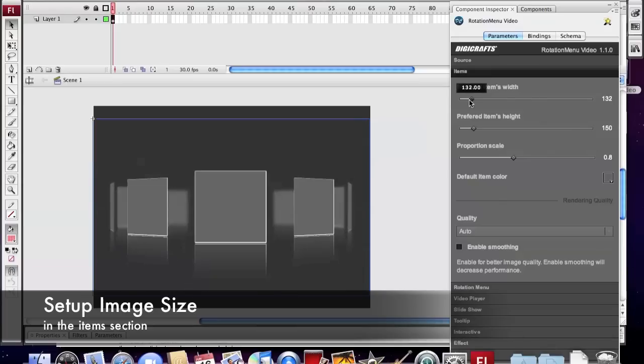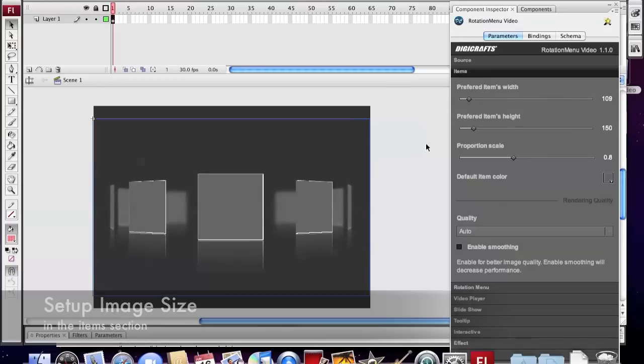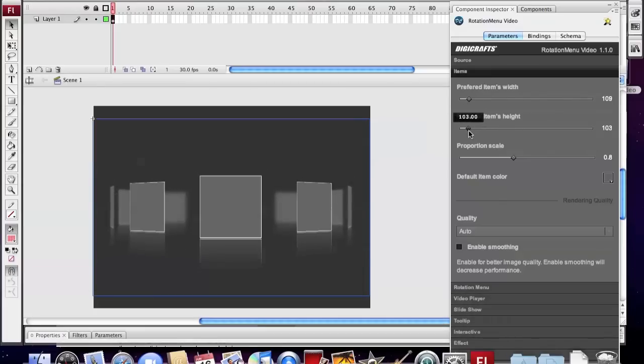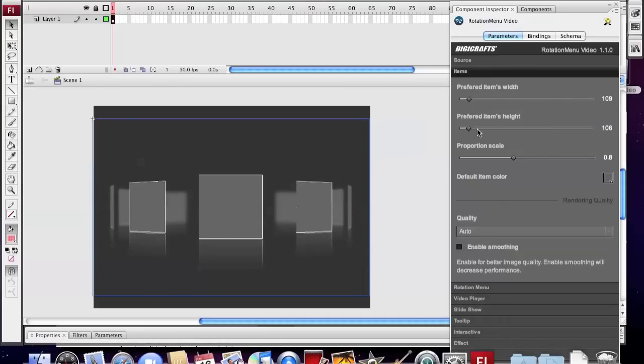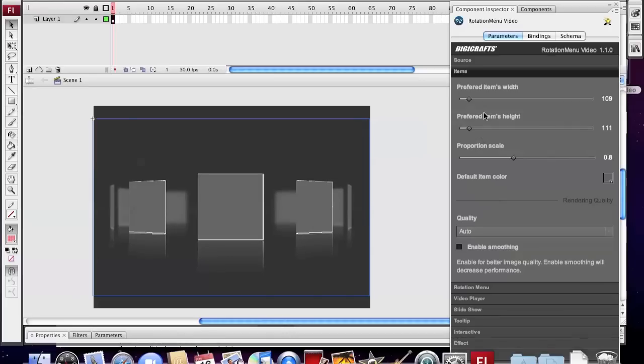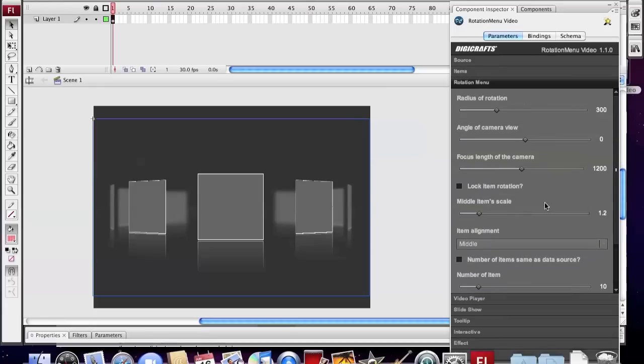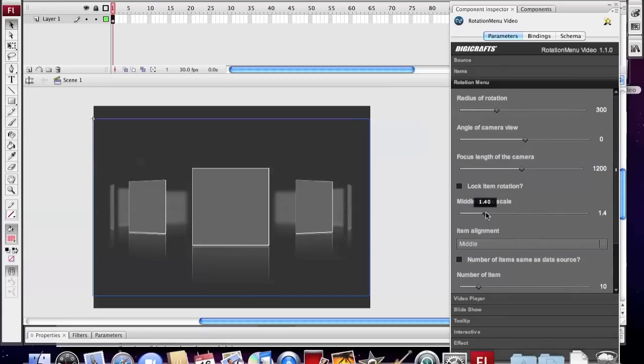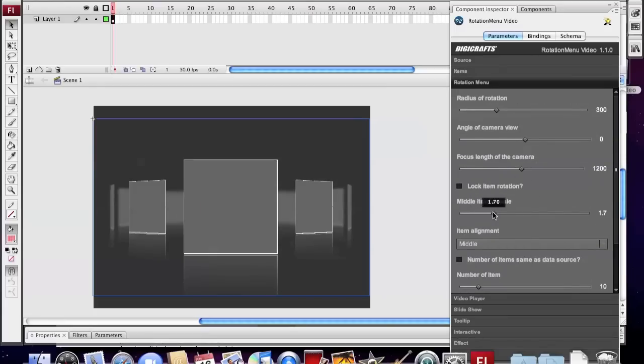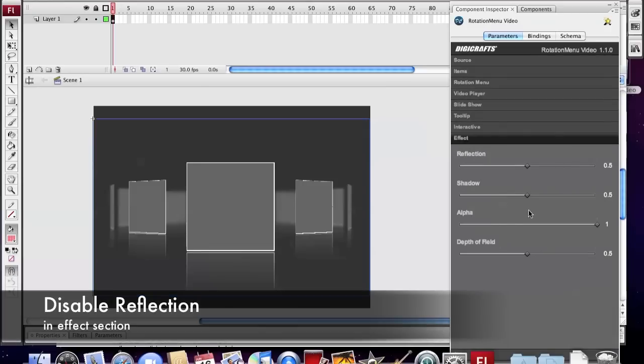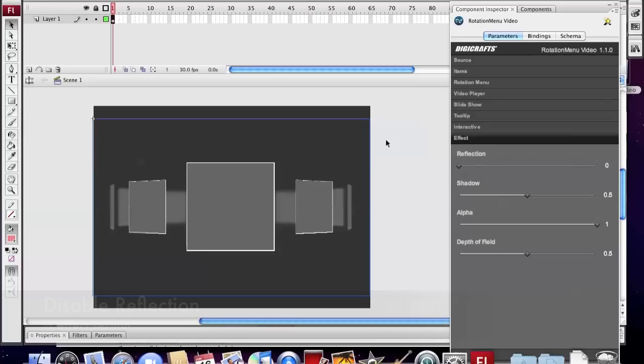Now we tweak the size of the menu item and make it more like the Apple Gallery. And then we set the scale of the center item. And then disable the reflection of the item.